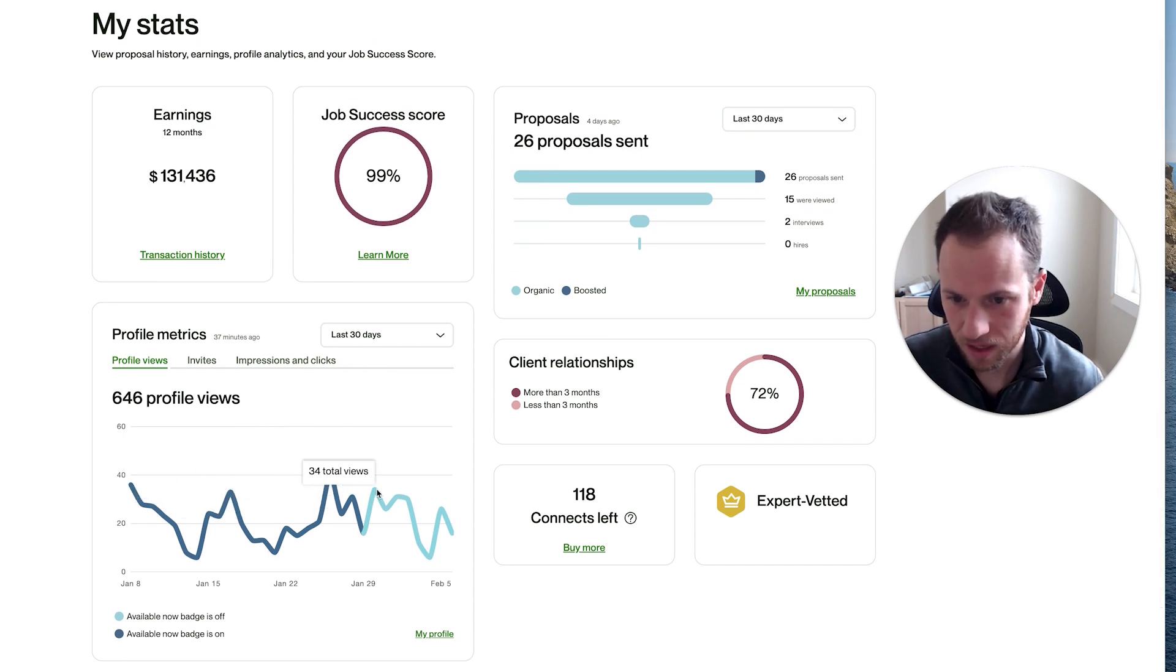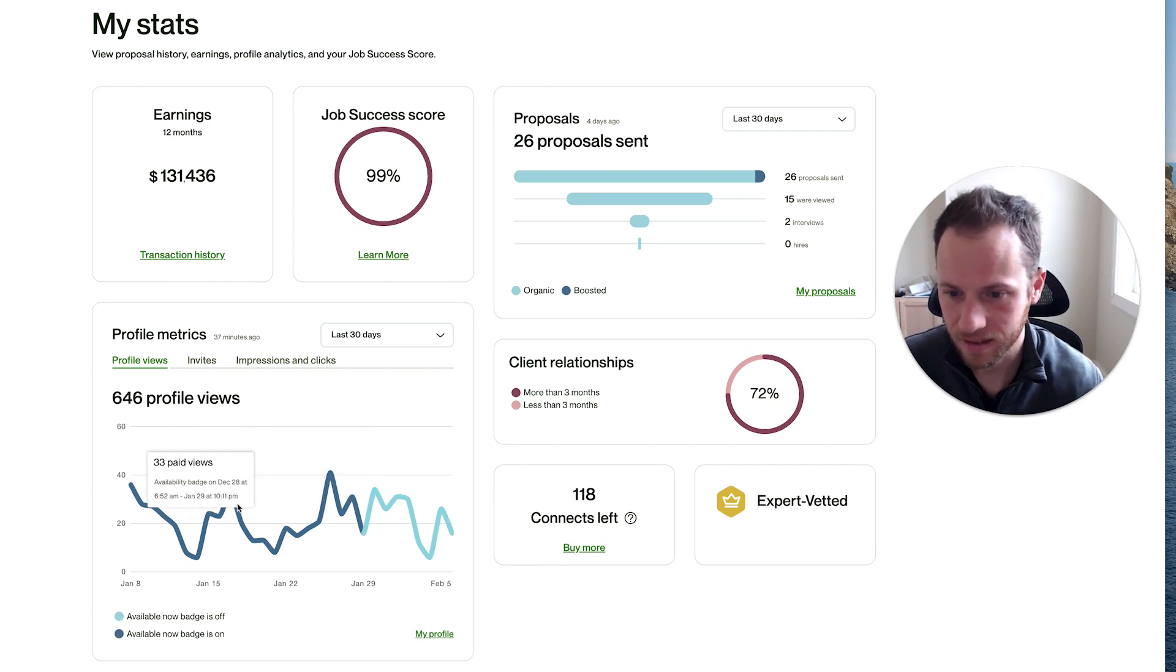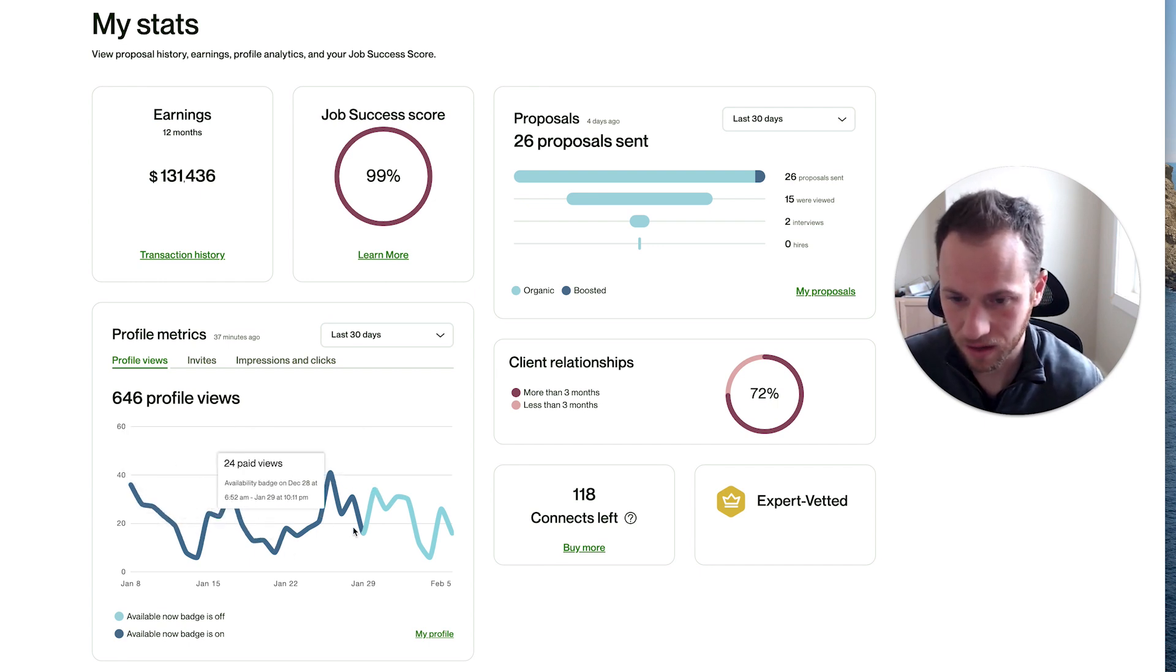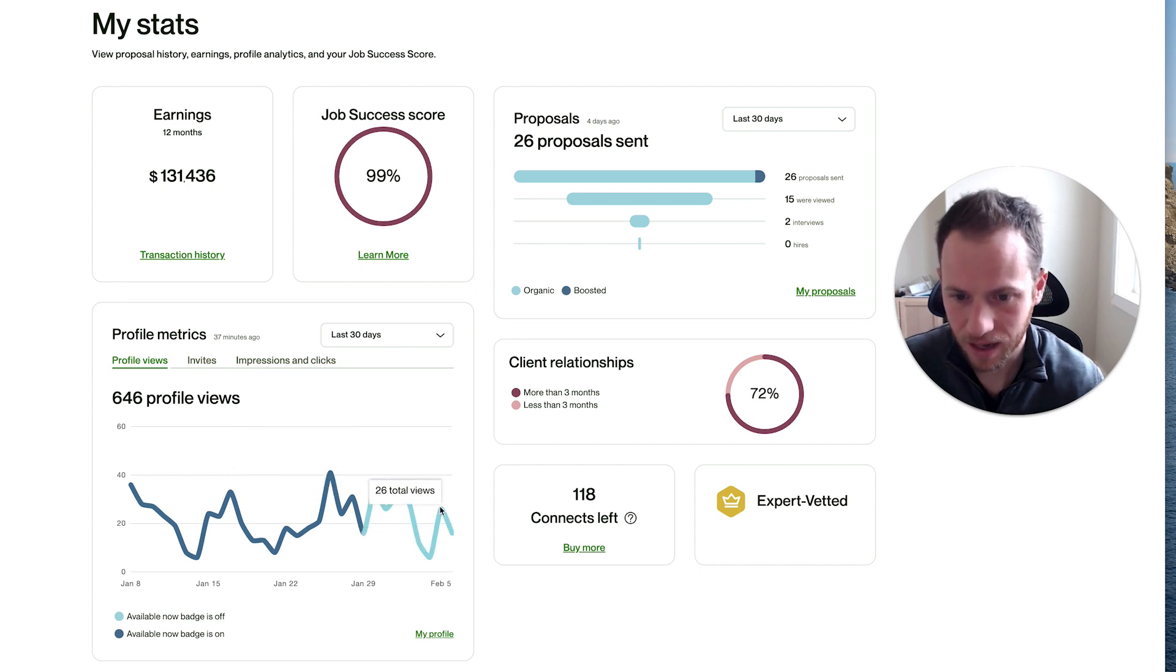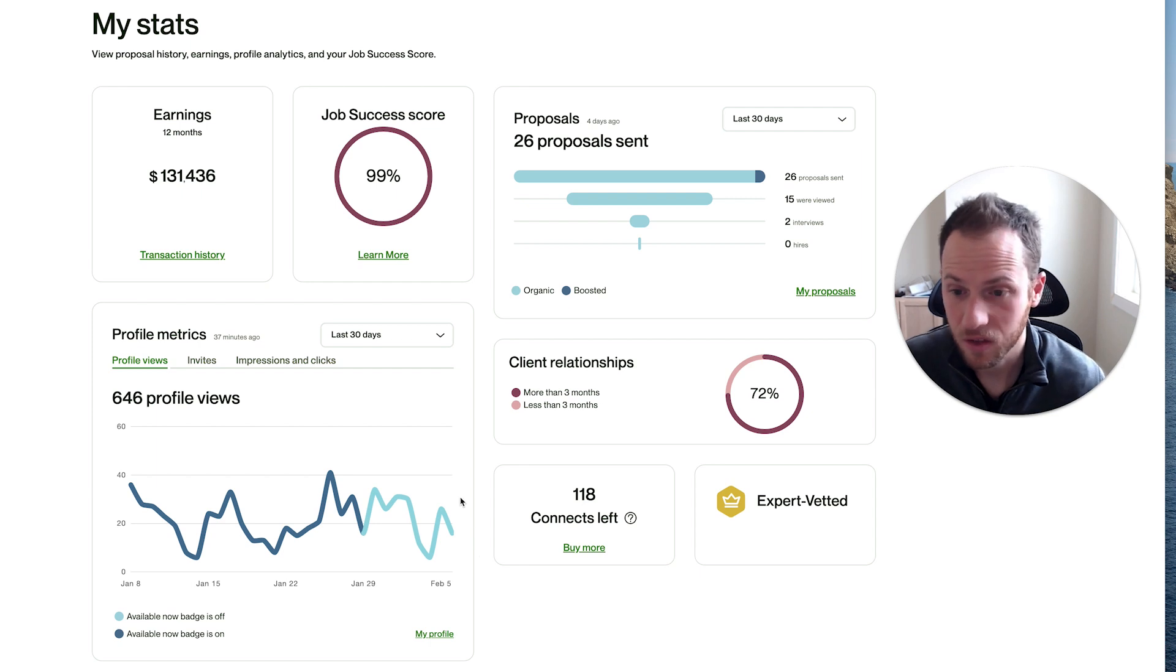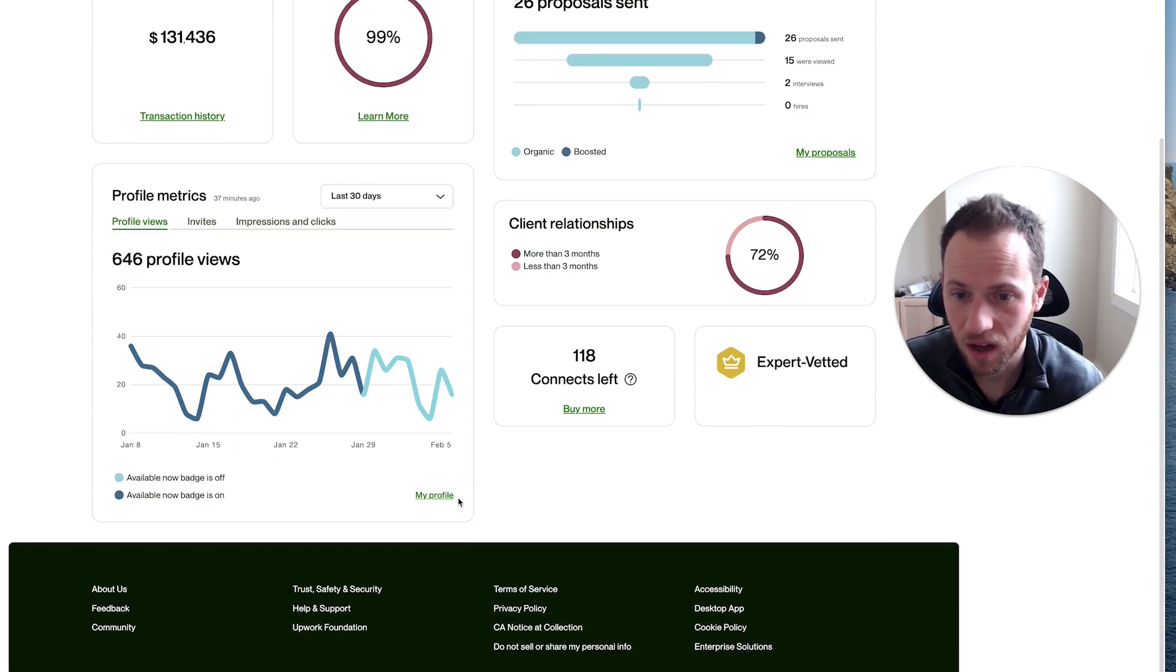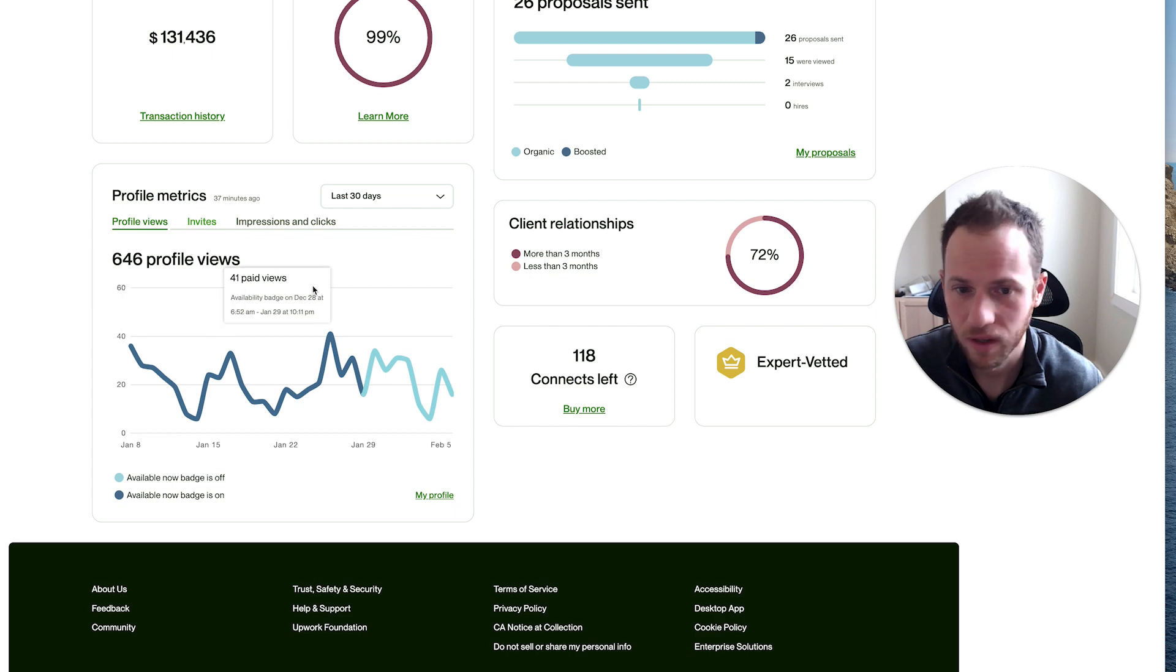This peak right here of 34 views in a day is higher than it even was during the time when I had it on, except for this one spike. It stayed high for a couple of days and then dropped, but then went back up. From what I'm seeing so far, having that on has really done nothing to help my profile or help my views.